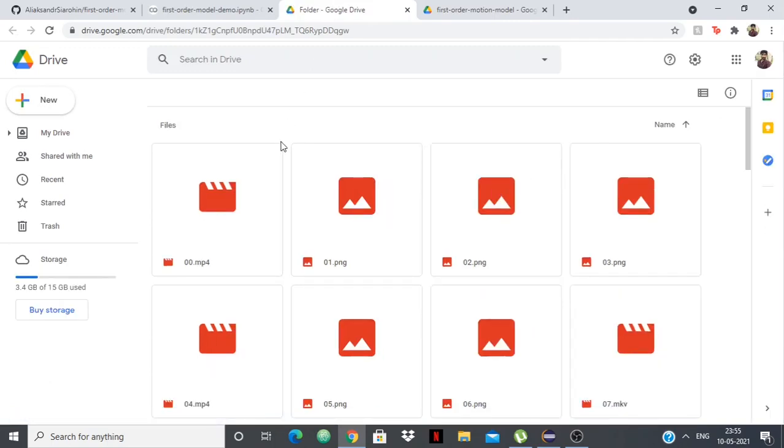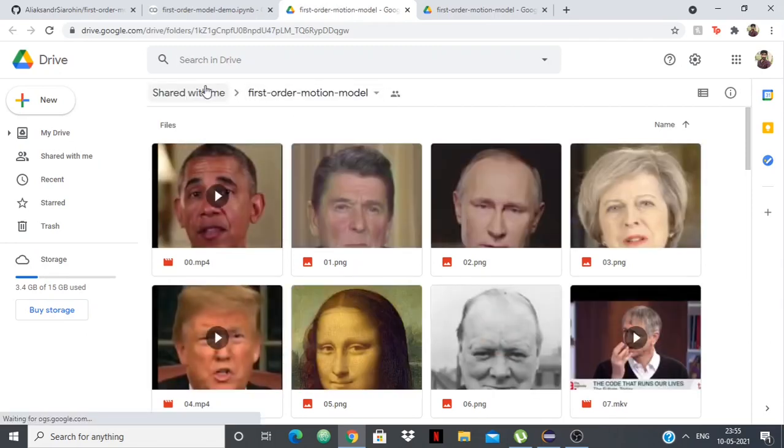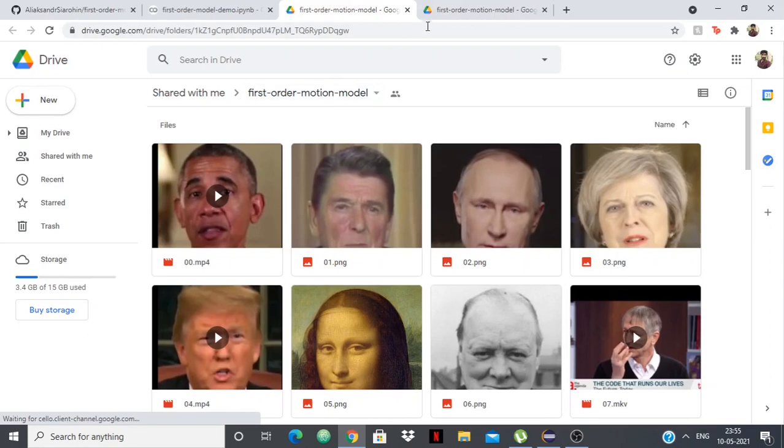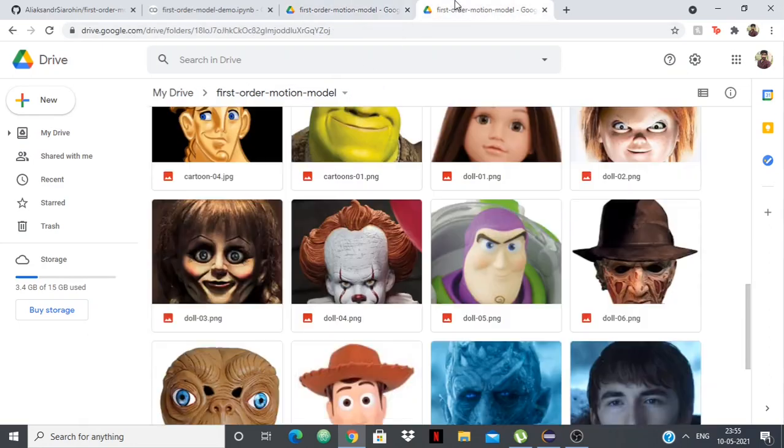You can see that this folder is shared with you. This folder is shared with me in my Google Drive, first order motion model, but you need to have this folder inside your Google Drive. So this is just a shared folder. You can see here I have the first order motion model and this is inside my Google Drive.